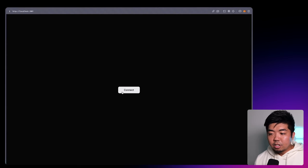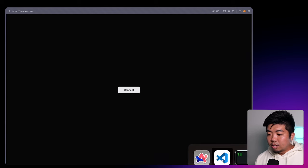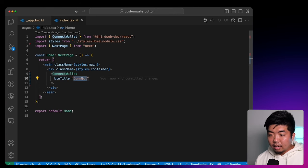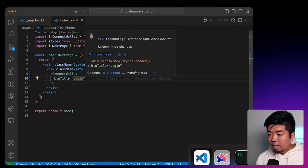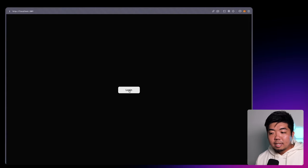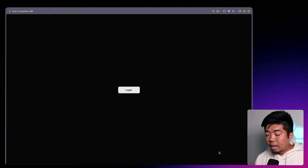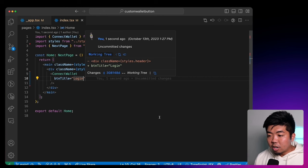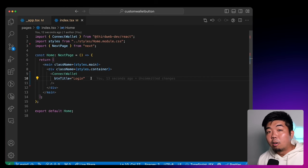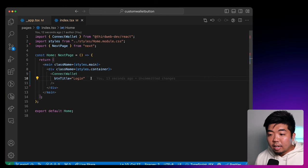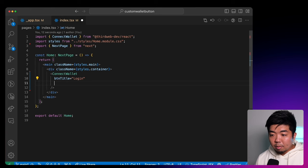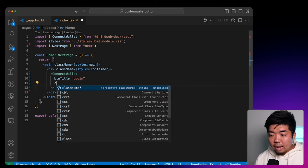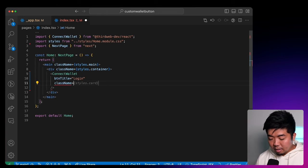So we can have it say just "connect" — you can see it changes to just "connect" — or we can change it to something like "login" and have our text say "login" instead. Now if we want to change the look of the button, we can actually style it like we normally would a regular button and just give it a class name. We'll say styles.connectbutton, and we can then create our own CSS styling for this button.